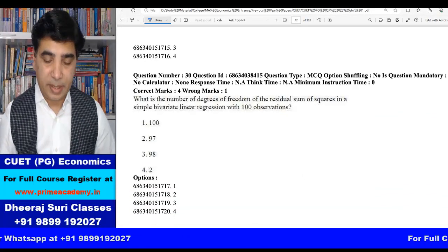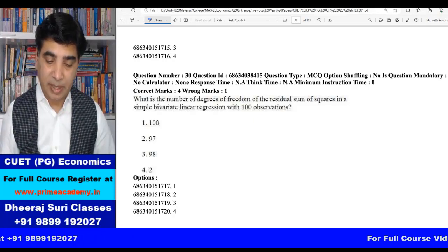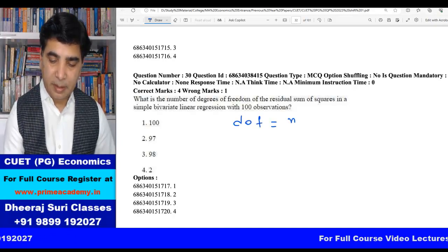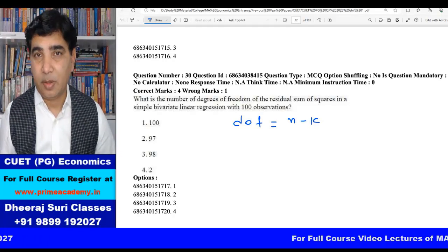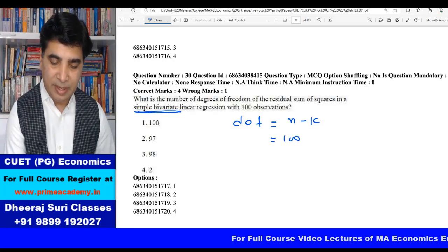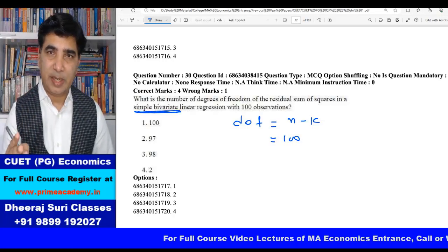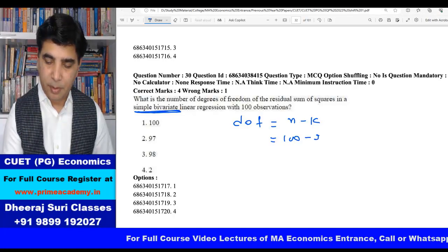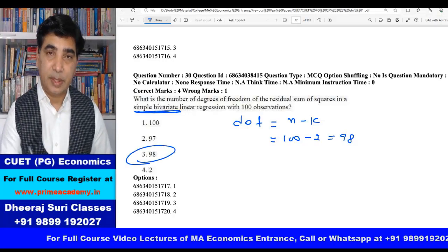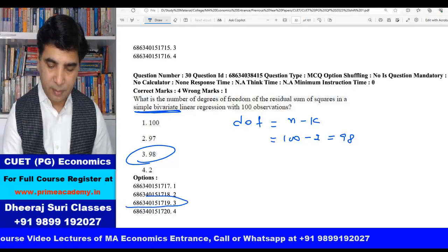Next question from econometrics: what is the number of degrees of freedom of the residual sum of squares in a simple bivariate linear regression with 100 observations? Degrees of freedom = n minus k, where n is sample size and k is number of parameters. Here n = 100, and since it is a simple bivariate regression: y = β₁ + β₂xᵢ + u, there are 2 parameters, so degrees of freedom = 100 − 2 = 98. Third option, 98, is the right answer.